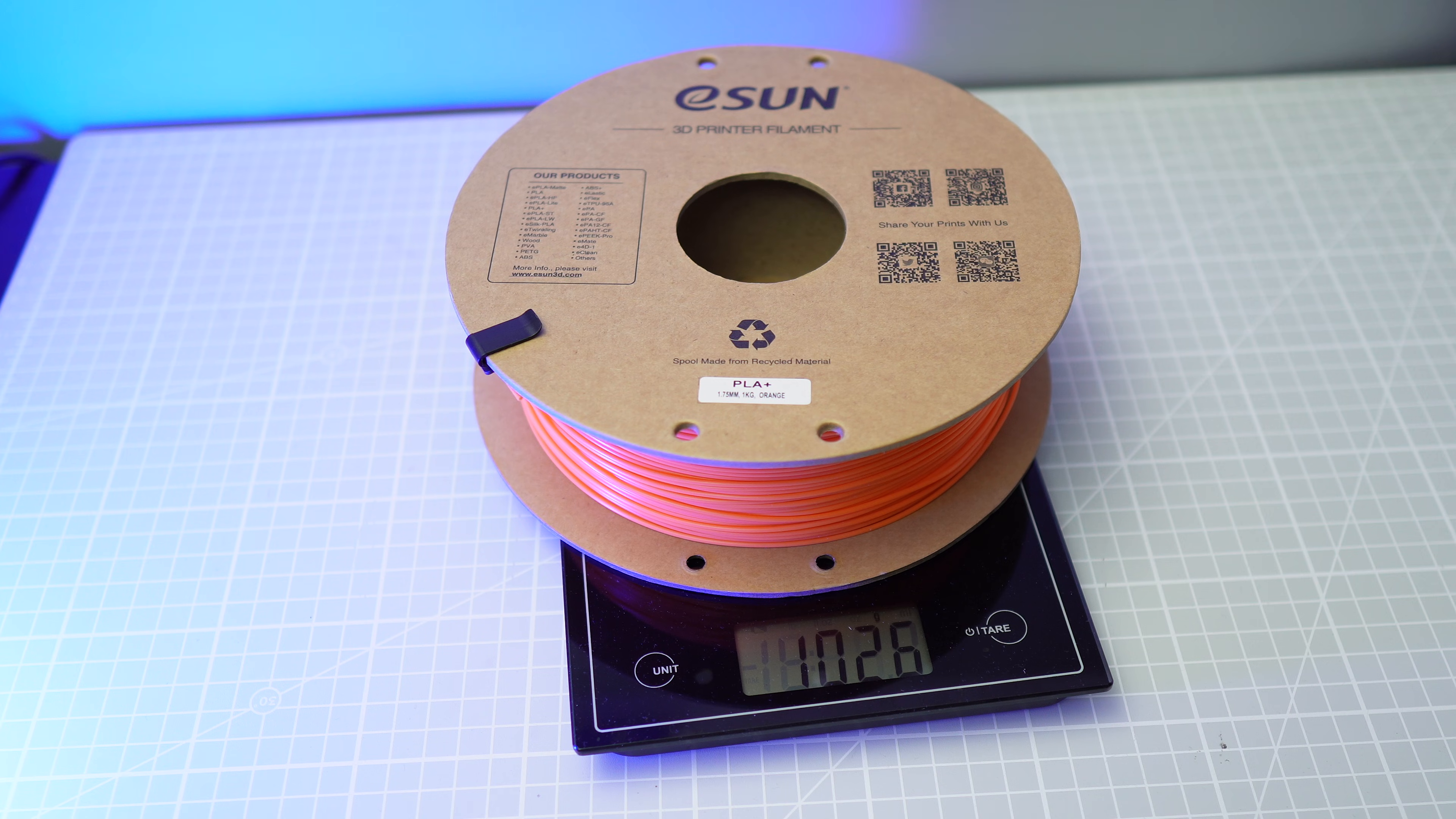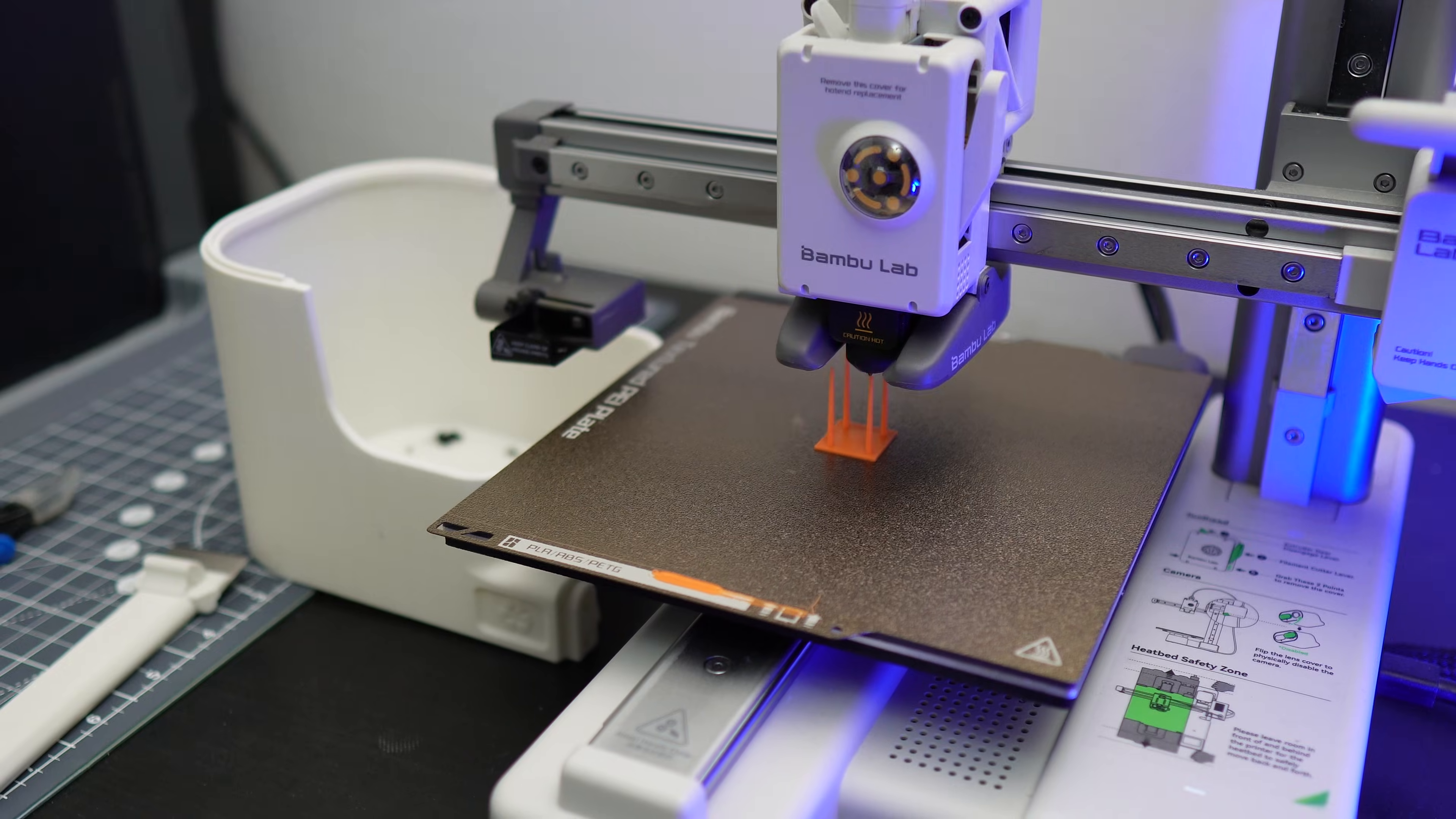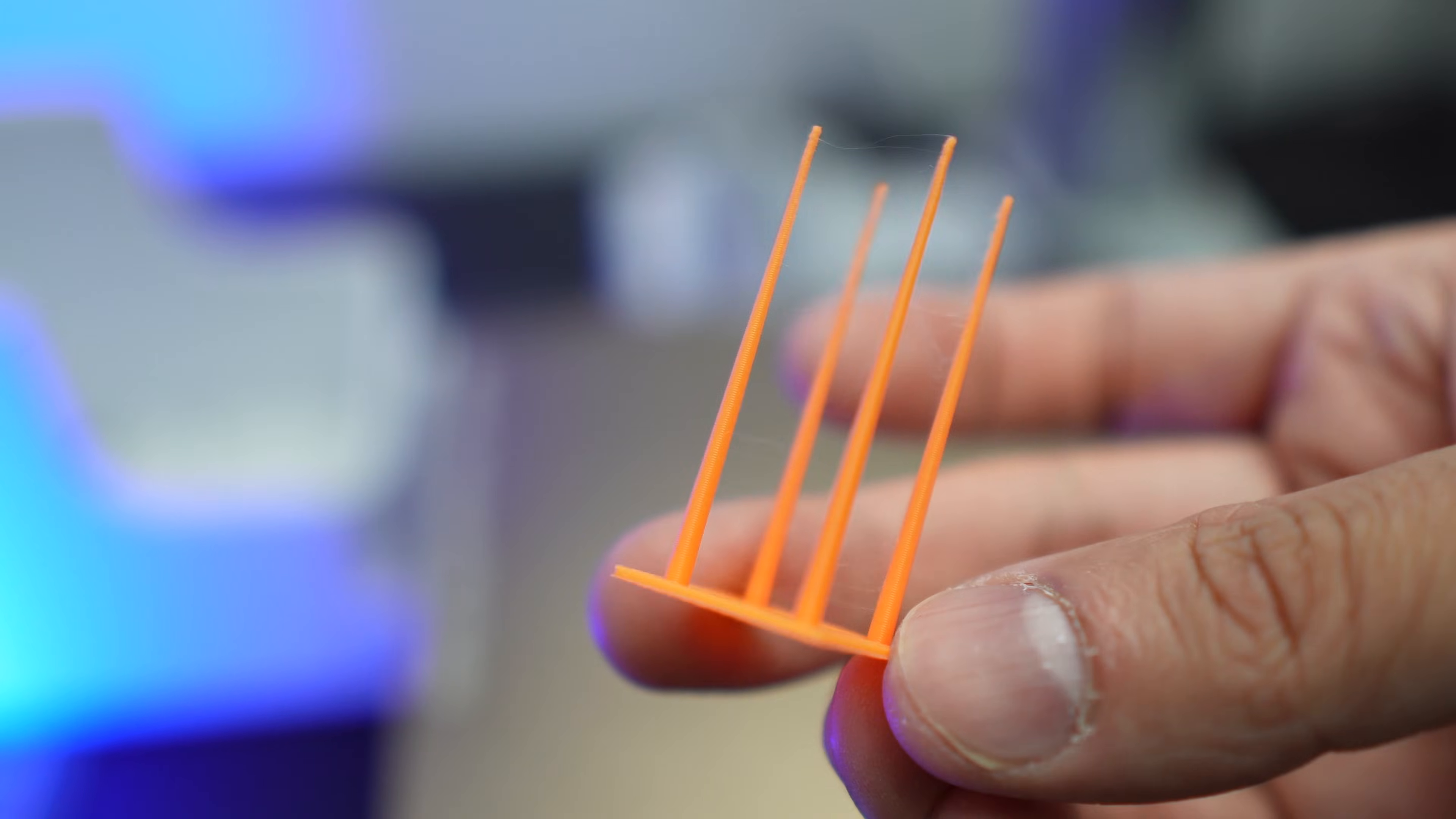So about 5 grams of water evaporated. Now let's print the stringing test model. So we can see slight improvement to the dried filament and it certainly has less stringing.